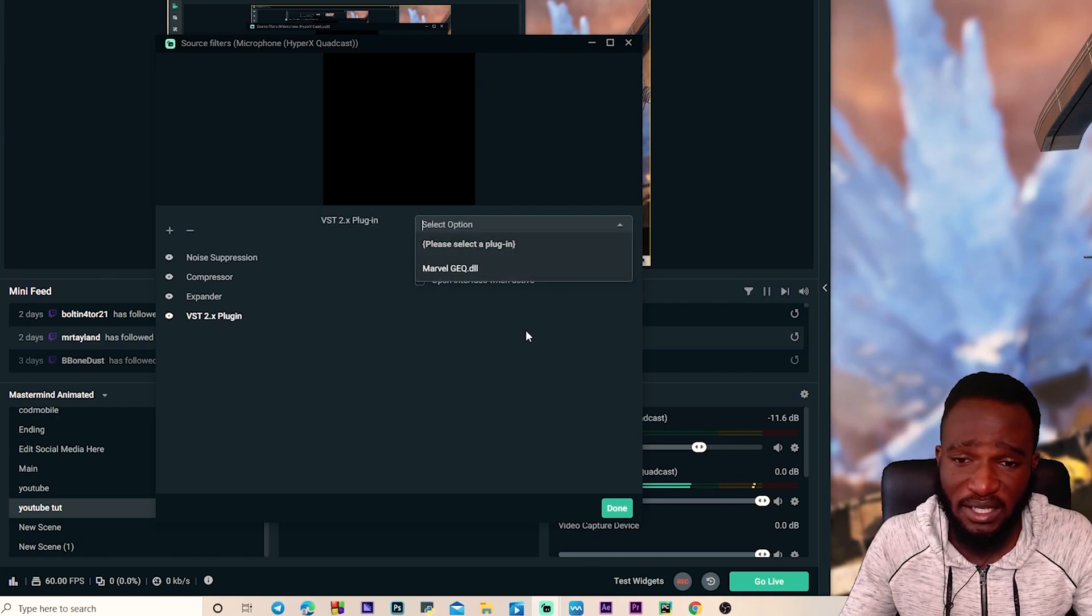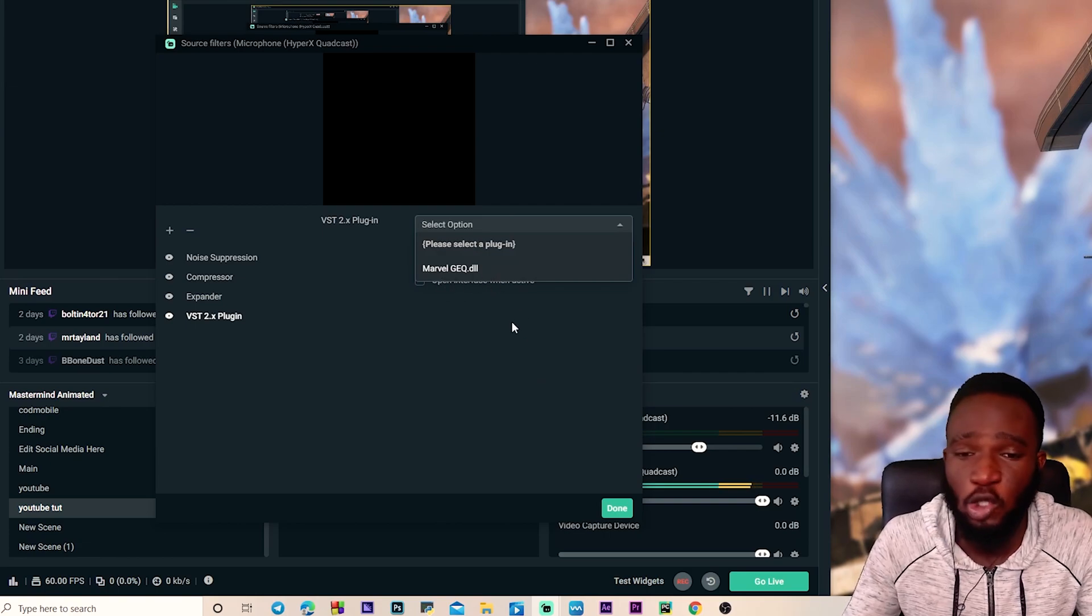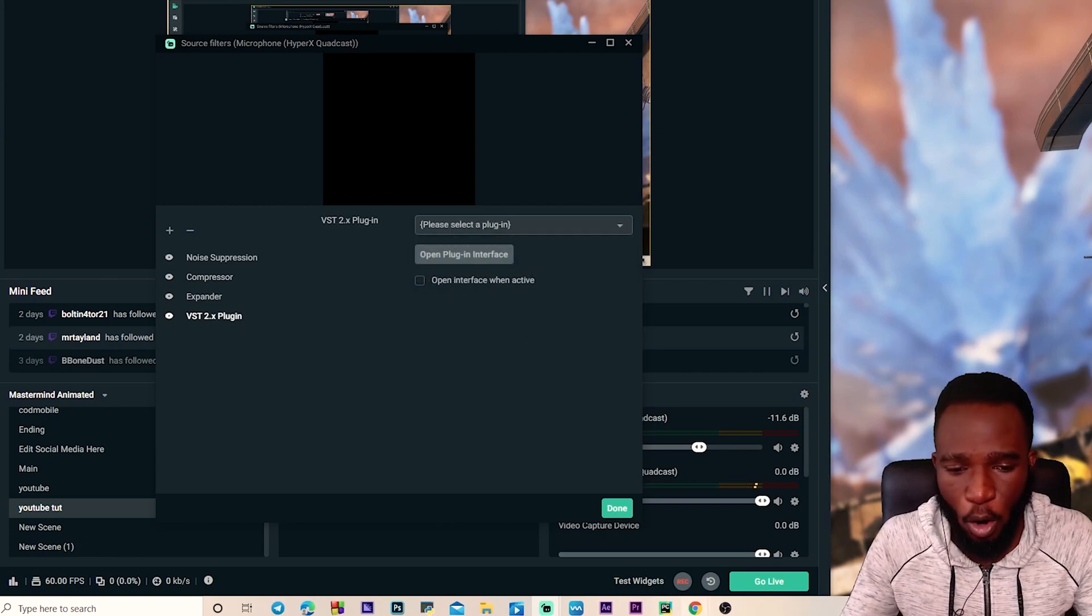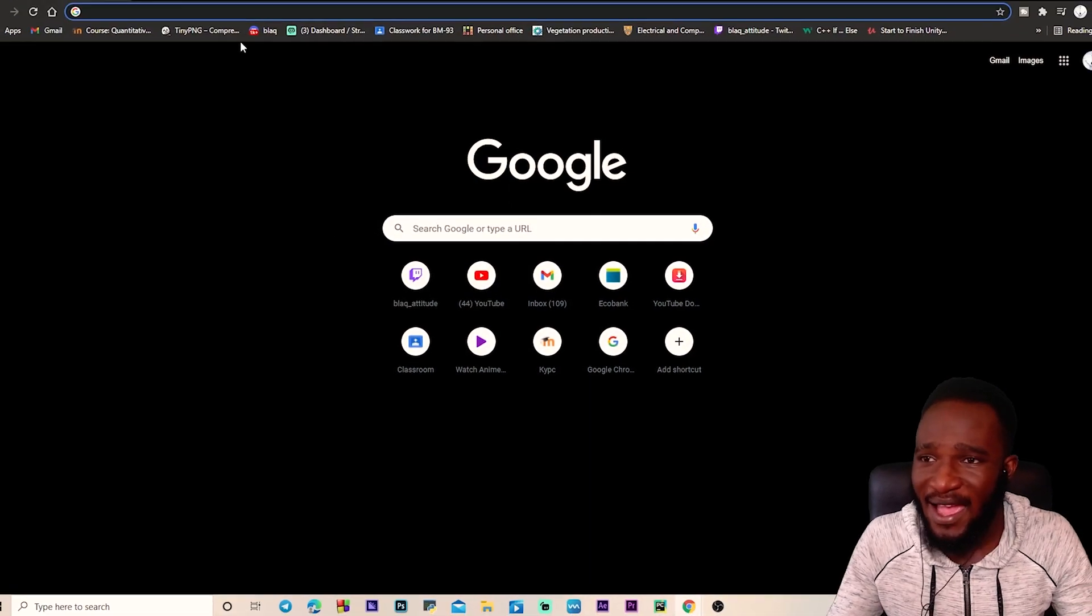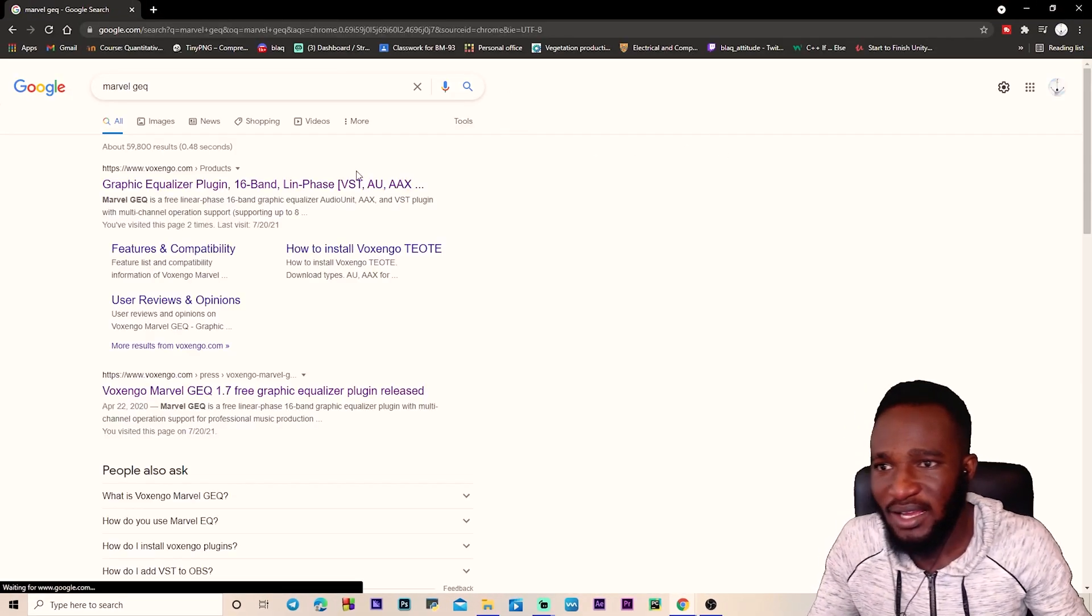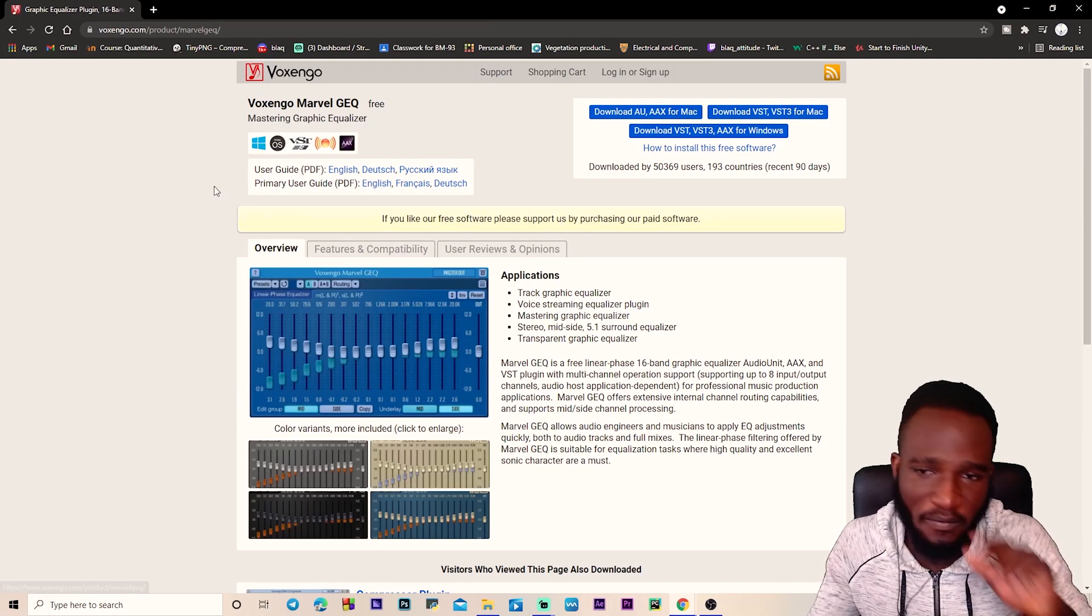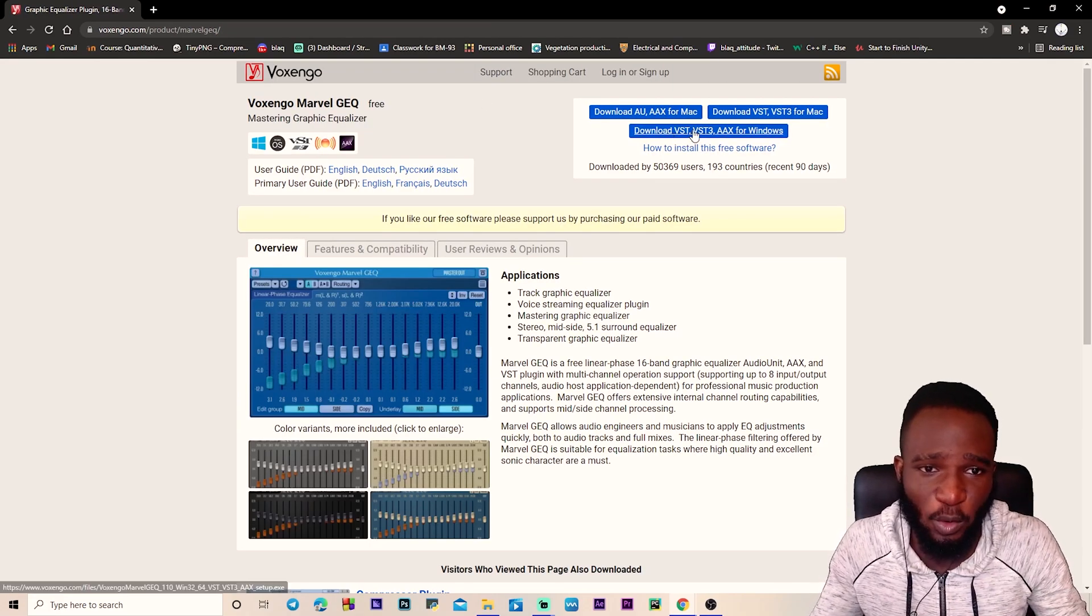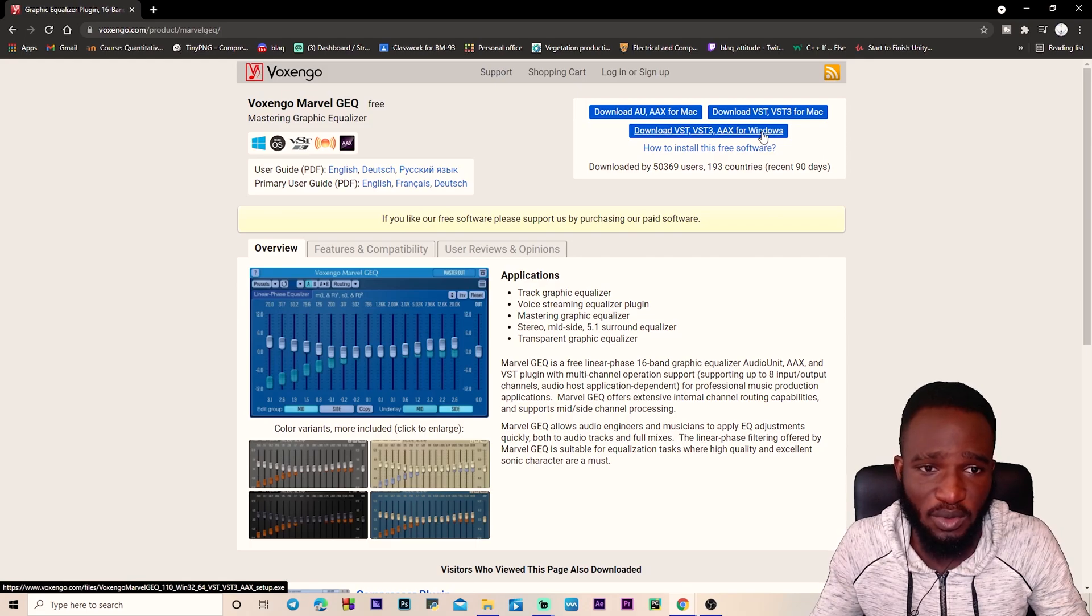So VST plugin is added and this option allows you to select a plugin, but you're not gonna see anything over here because you don't have Marvel GQ installed. So we're gonna install it real quick. The link will be in the description or you can simply go into your browser and type Marvel GQ. And the first link that comes up, we're gonna click on it and see over here download VST for Windows.